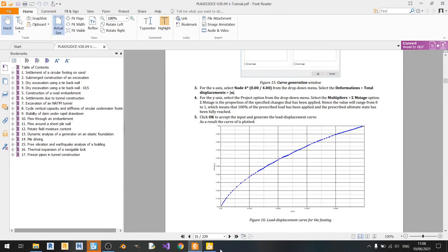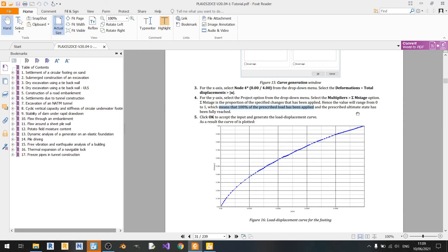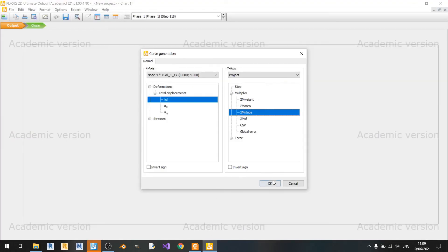And in the y-axis we'll be using mStage. So if you read here, mStage is the proportion of the specified changes that has been applied. So the value will range from 0 to 1. And 100% means that the prescribed load has been fully applied and the prescribed ultimate state has been fully reached.